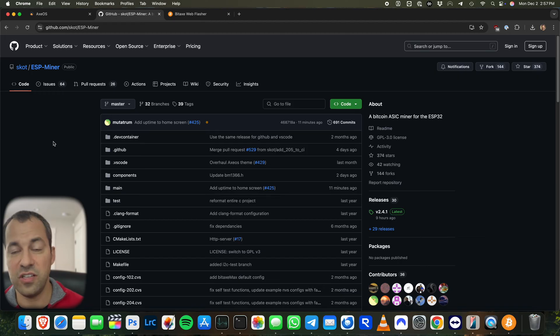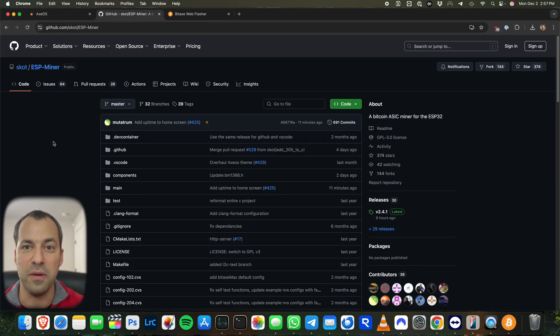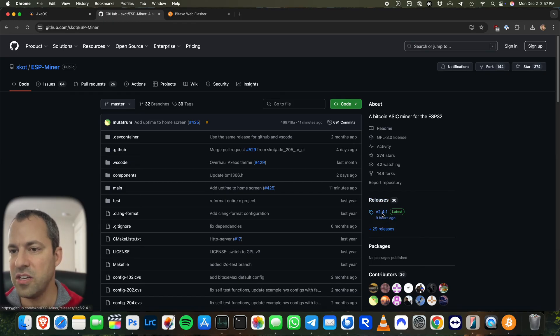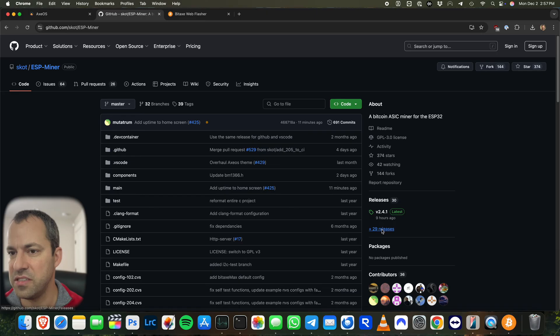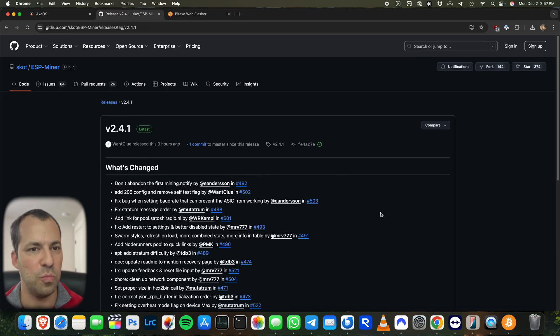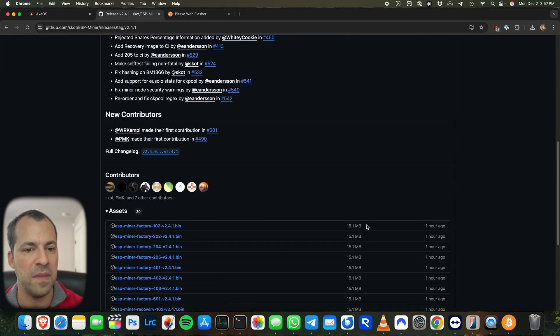To do that, you can go over here to the GitHub page for the ESP miner project, kind of the firmware for the BitAxe. Then if you take a look over here under releases, you can see the current version is 2.4.1, but there's a lot of other releases available as well. Now, if you want the latest firmware, we can just click over here on 2.4.1. You can see the full changelog for this update.